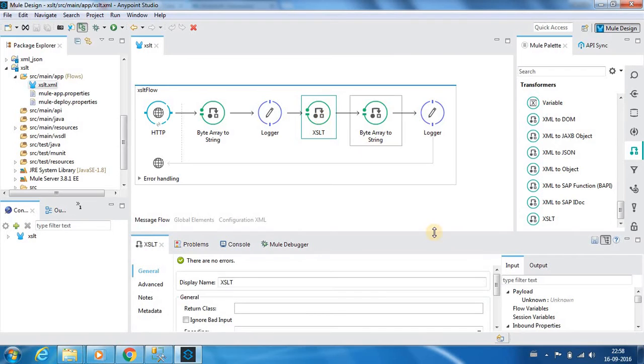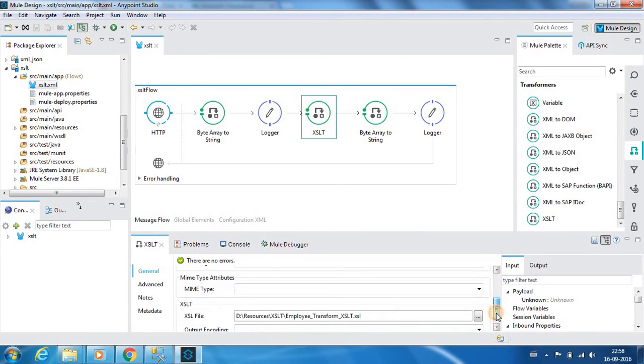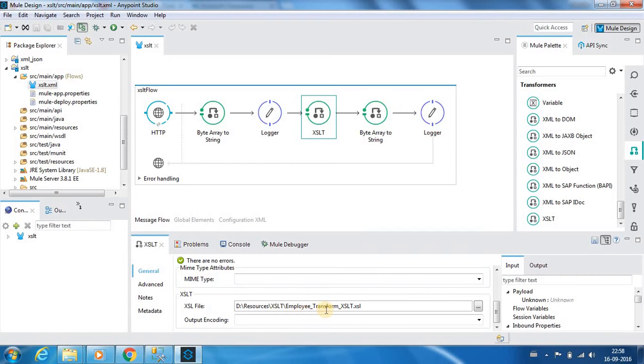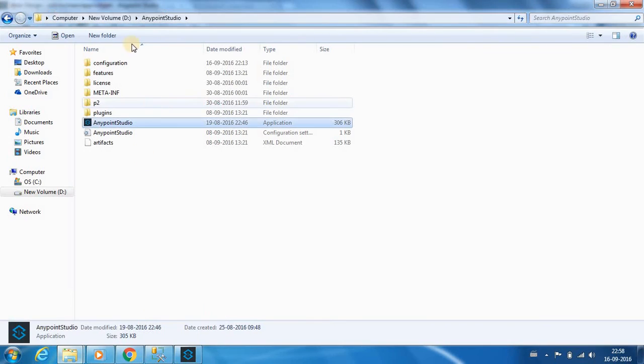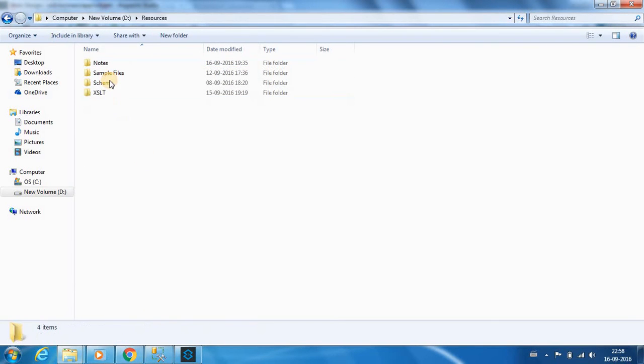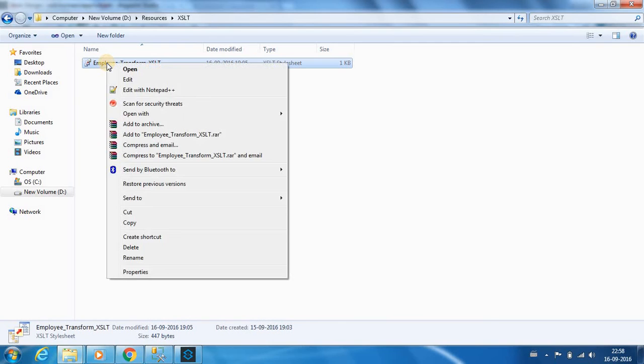Next we have an XSLT component. This XSLT component will be referring to an XSL. We are referring to an XSLT which is placed in the resources XSLT folder, employee transform XSLT dot XSL. This is the transformation file.